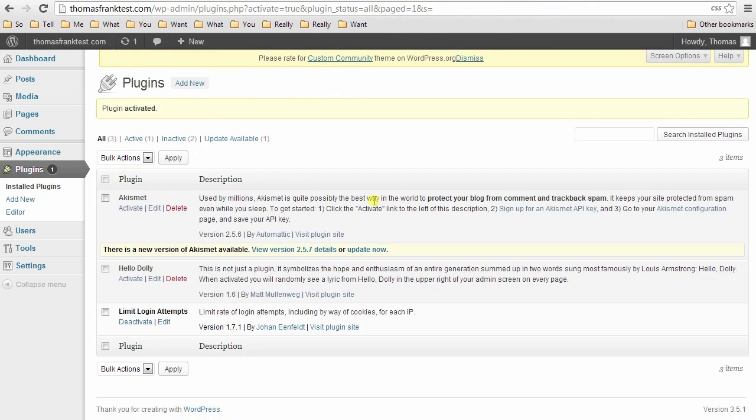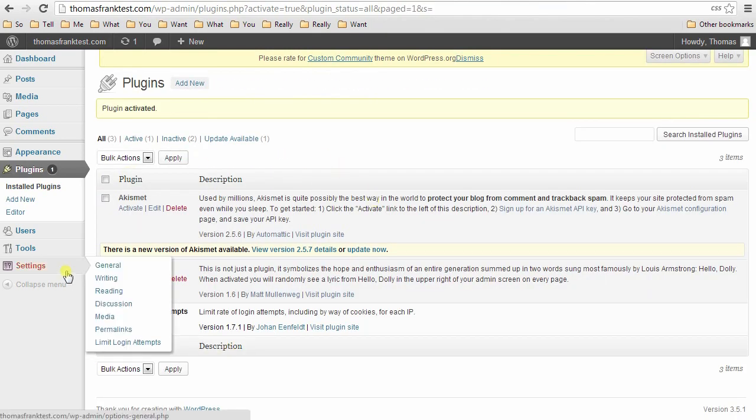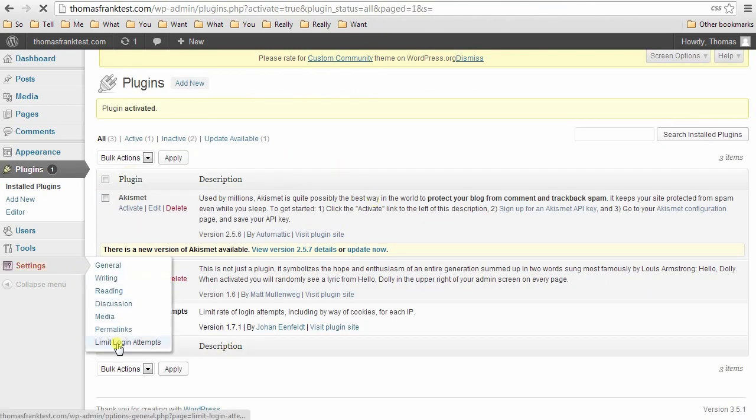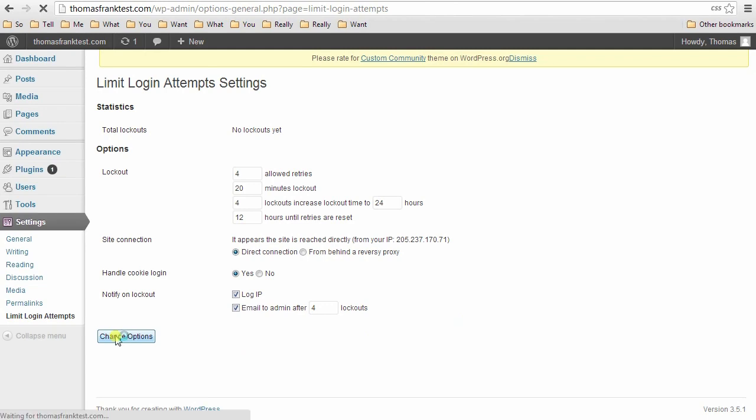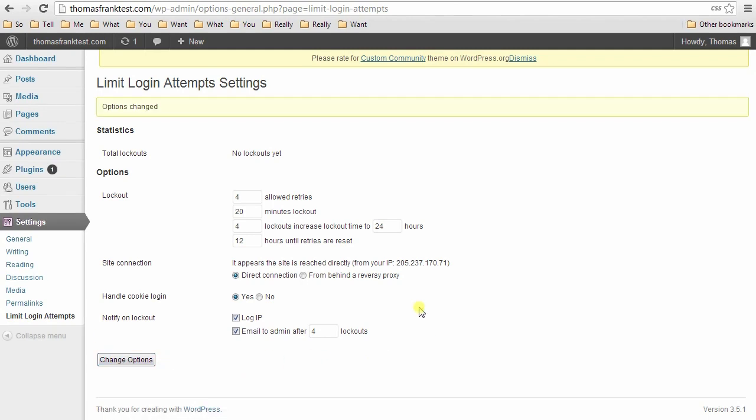So if we install and make sure that it's active, then in settings we'll have here. And here you can set how long it will lock someone out if they get the username and password combination wrong a certain amount of times. If you want to be emailed when it happens, blah, blah, blah. And now you have a more secure site.